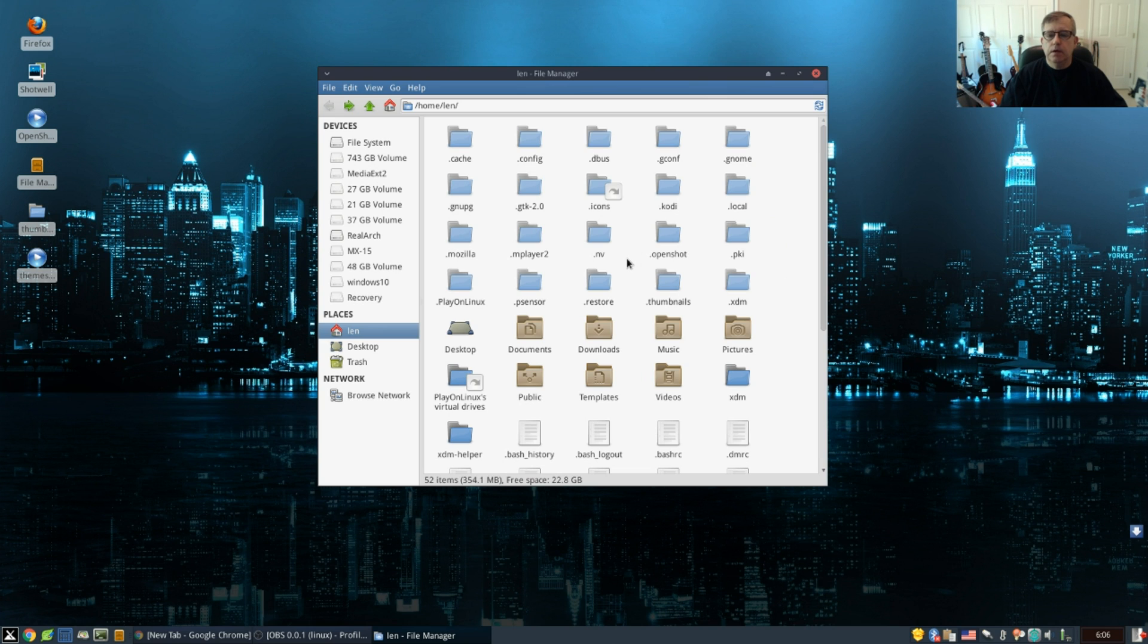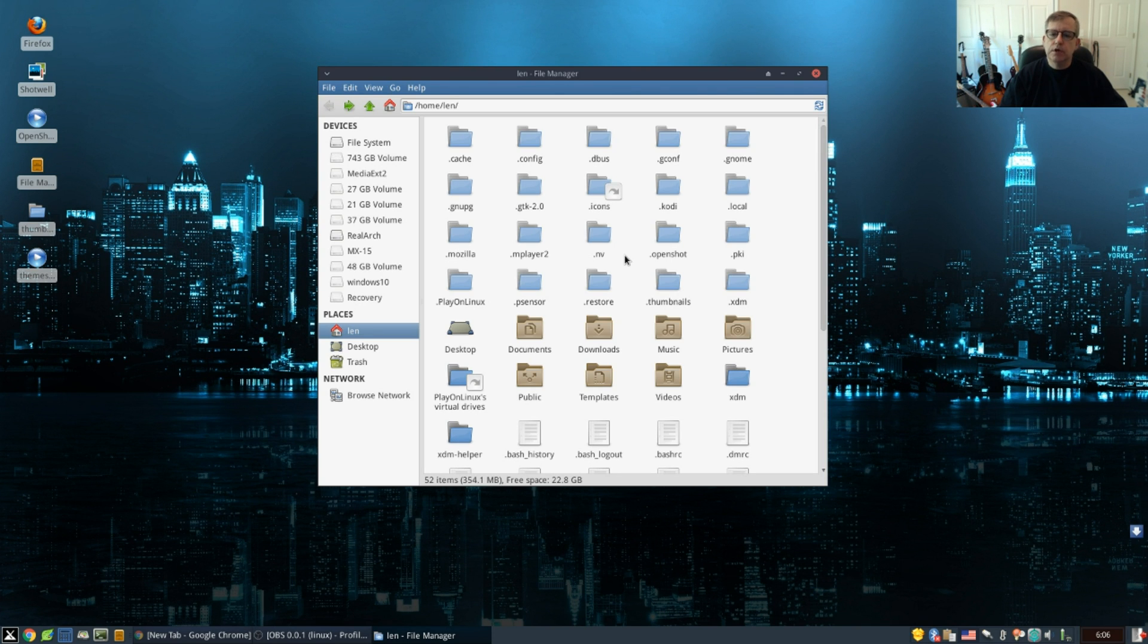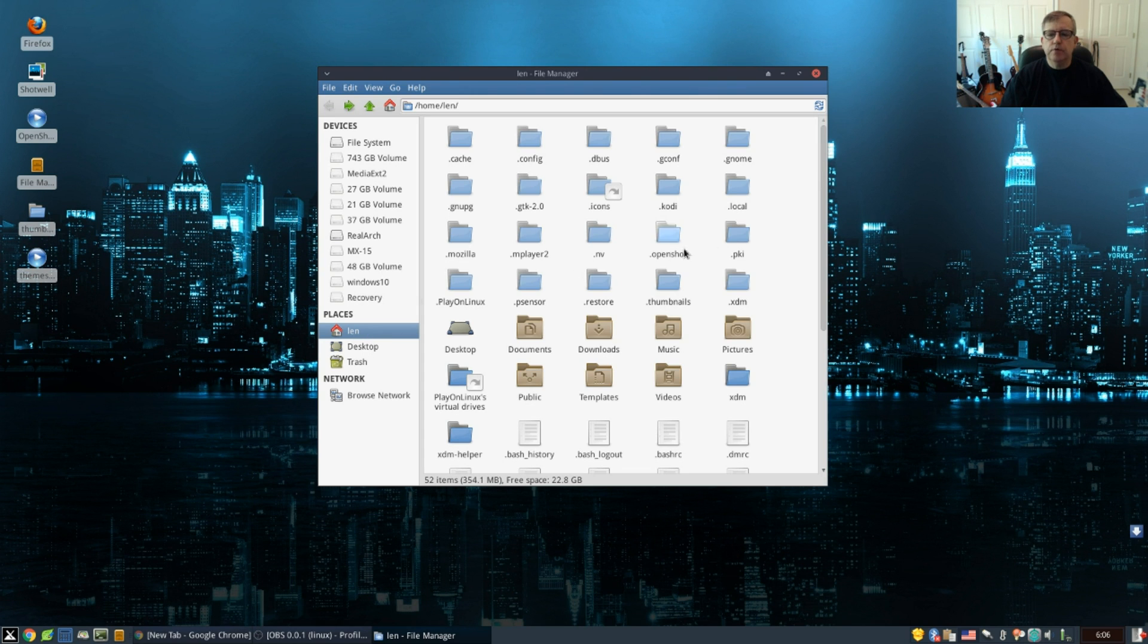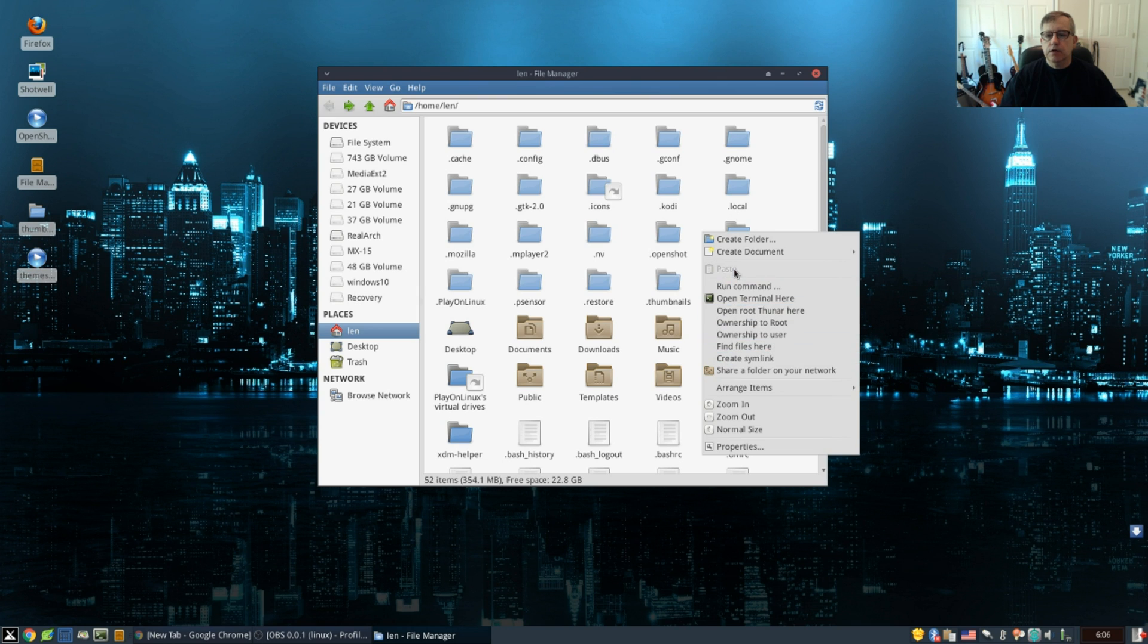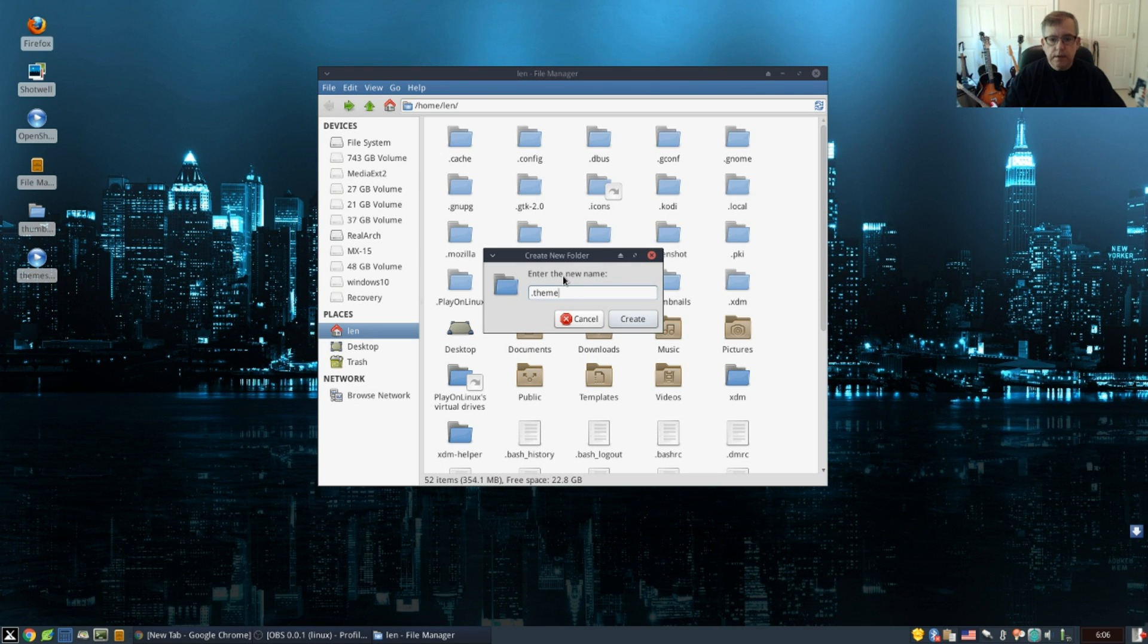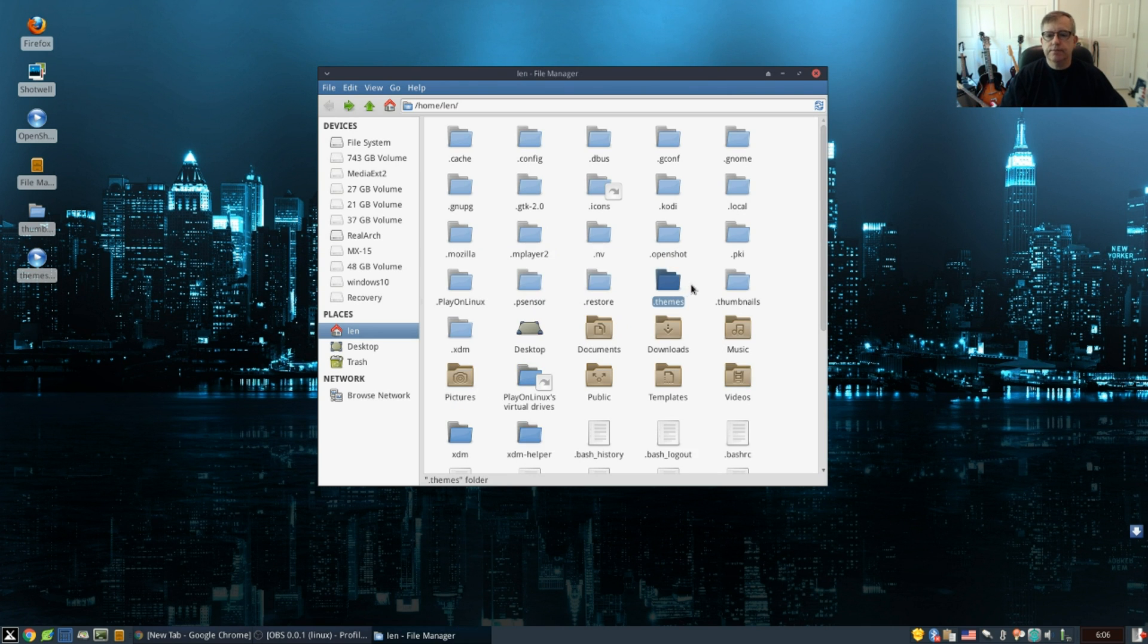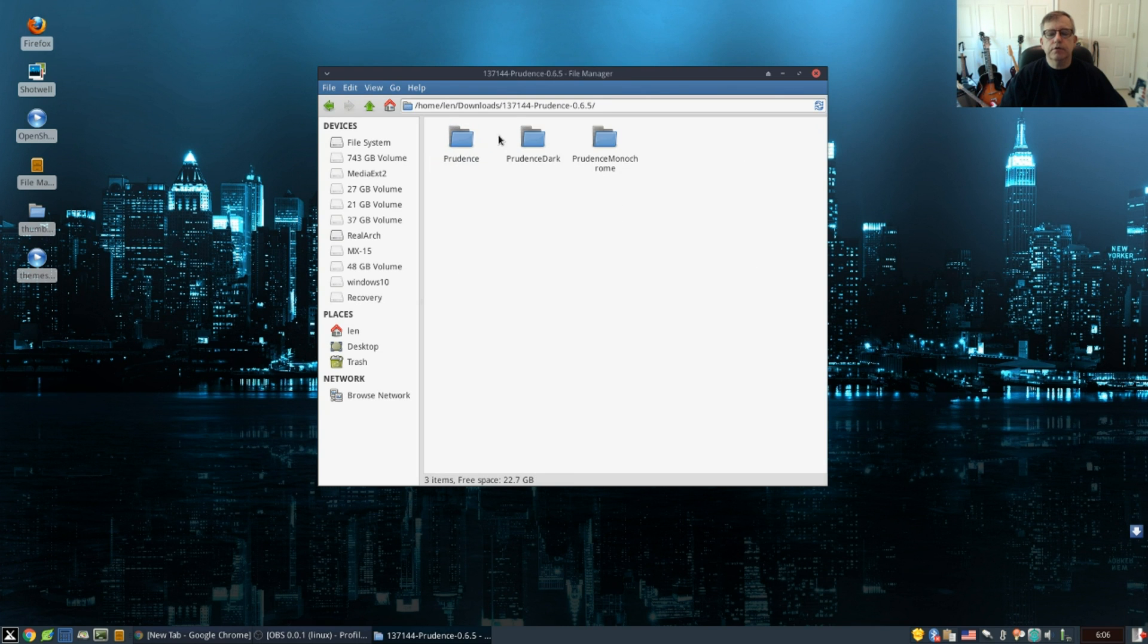The first method that we're going to use for this demonstration would be to create a new themes folder in your home folder. So go to your home folder, right-click, and then create a folder. You're going to call that dot themes. Create.